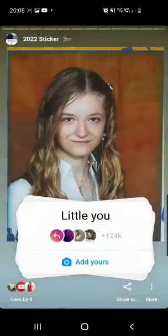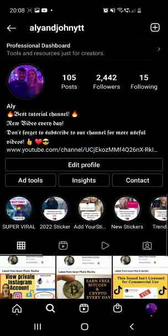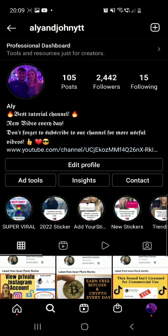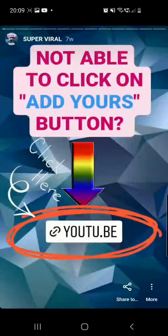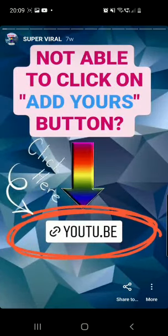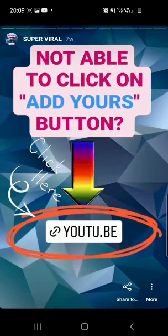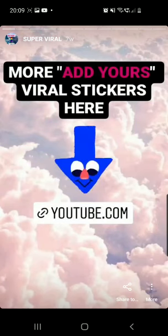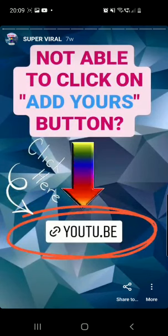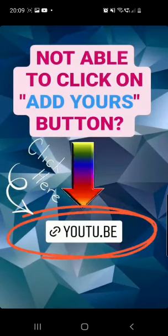If you are not able to click on the Add Yours button, from my Instagram page go to the Super Viral highlights. You'll find a story with a YouTube link — it's only two to three minutes and it's super easy to follow, so make sure to check that out.